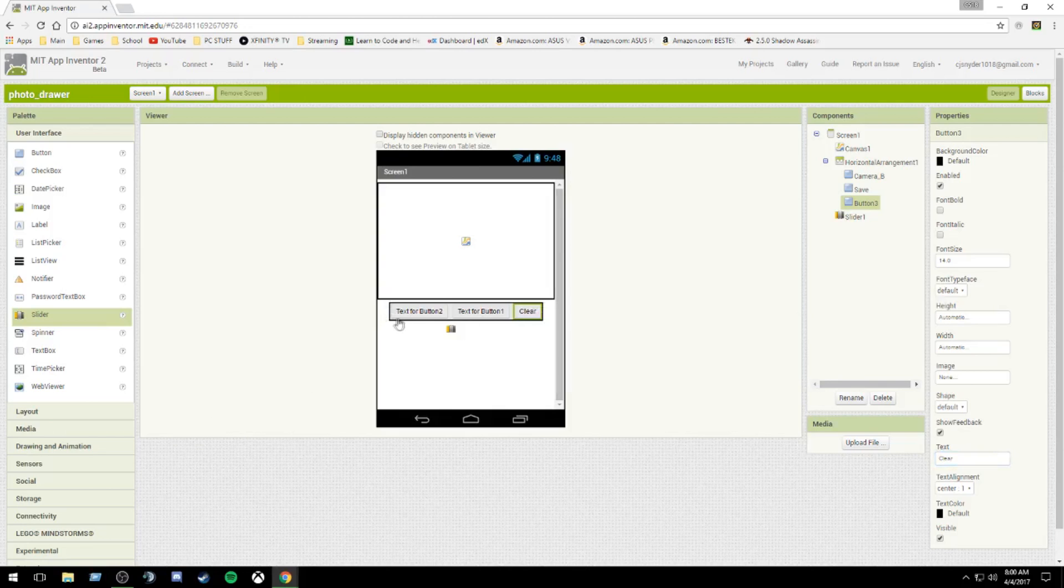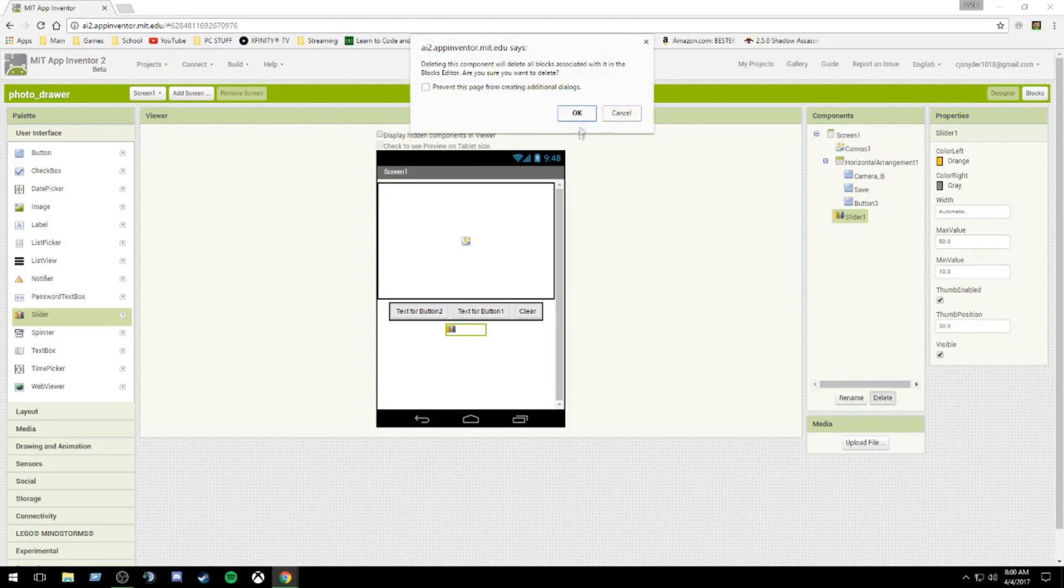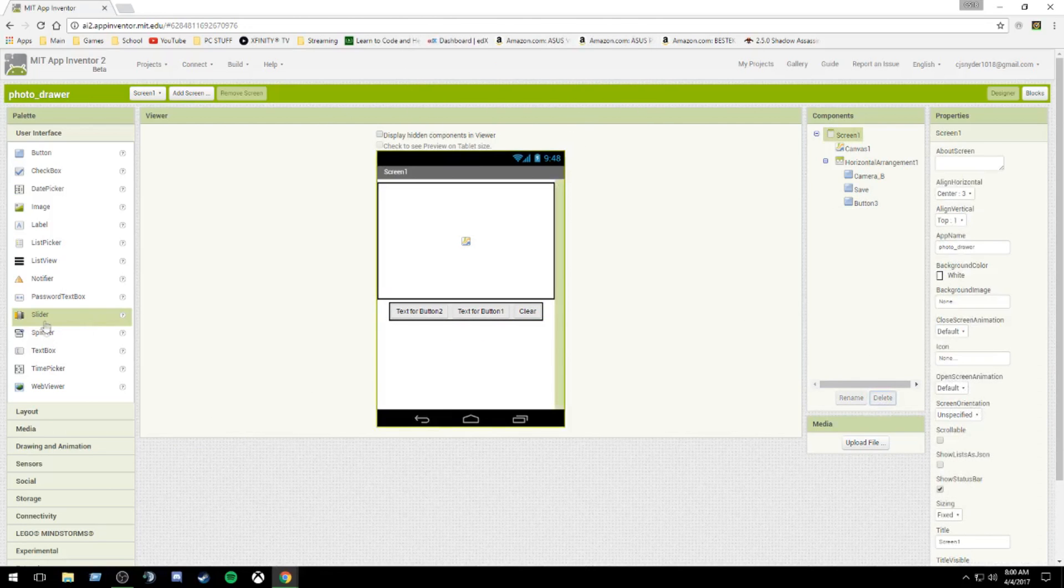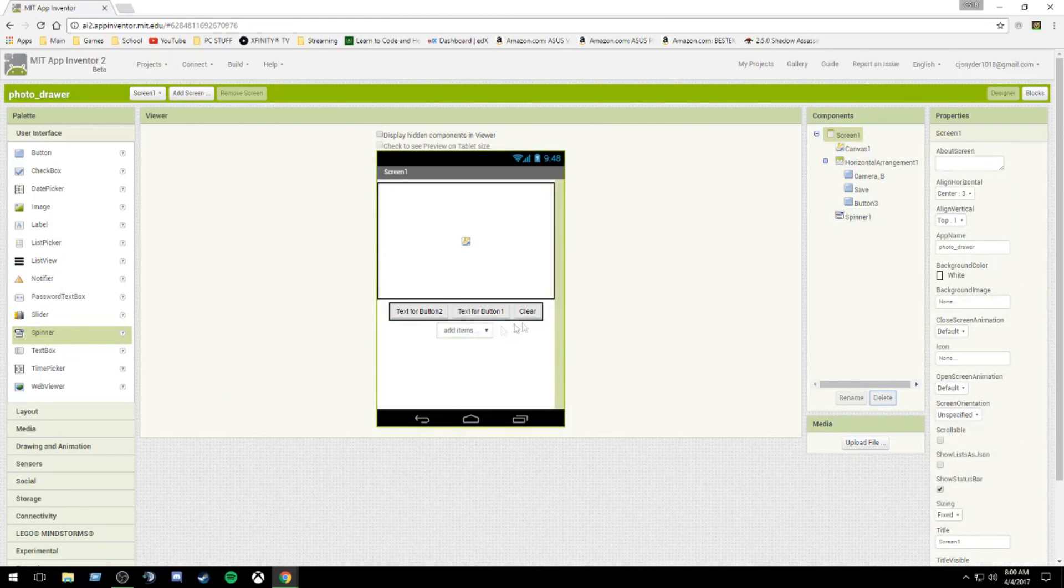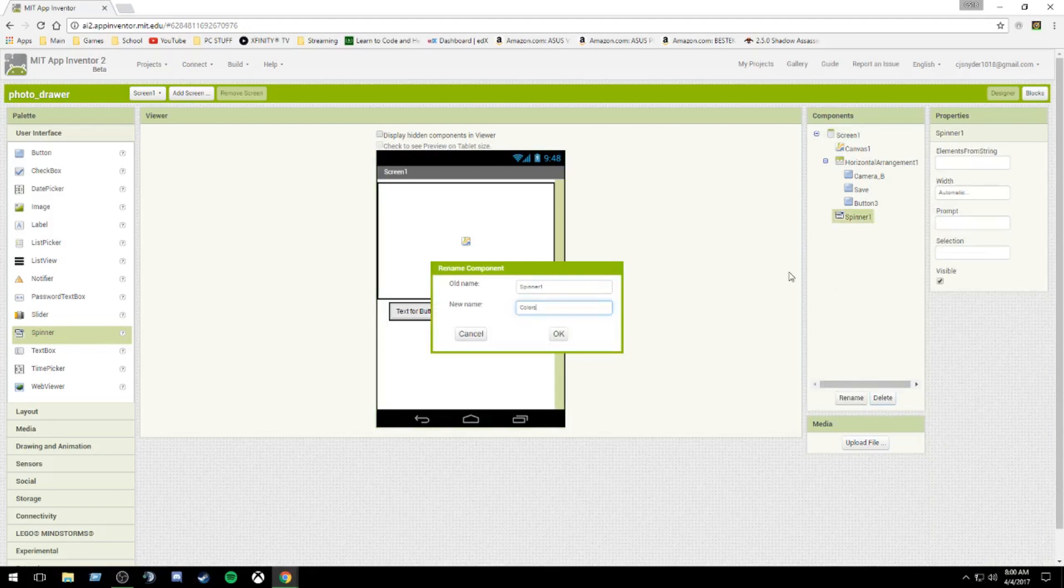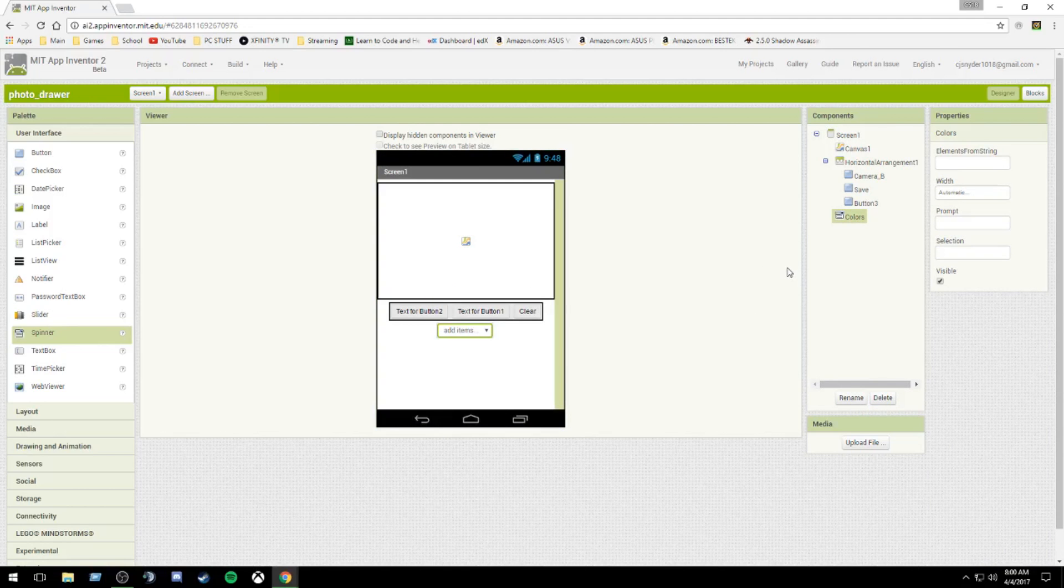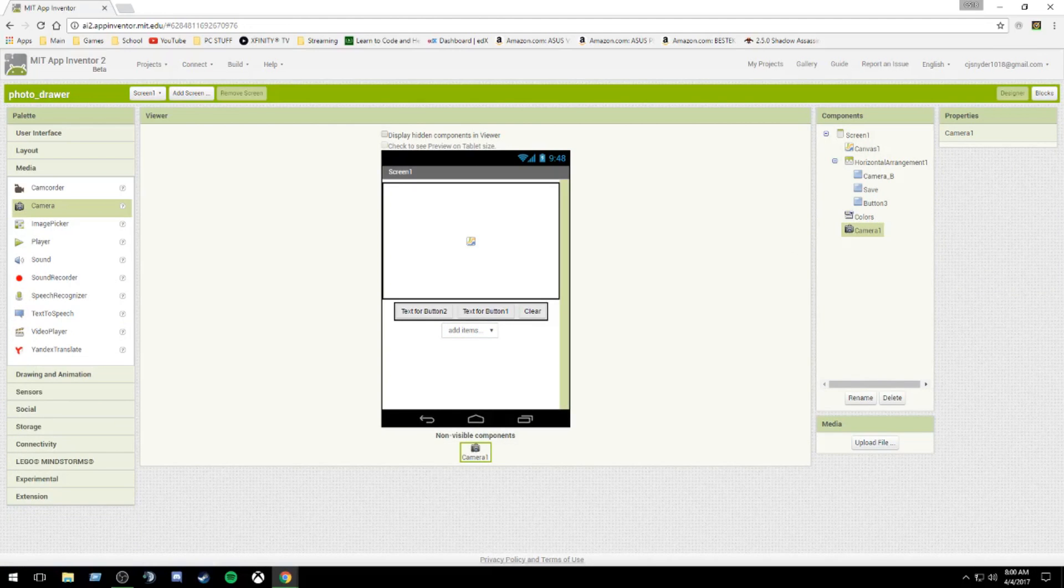I did not mean to put in a slider. I meant to put in a spinner. I apologize. So we're going to put in a spinner. I'm going to call this spinner colors. And once that is in, we're going to add one final element. It is under media, camera, and you're good to go. That is your design layout.